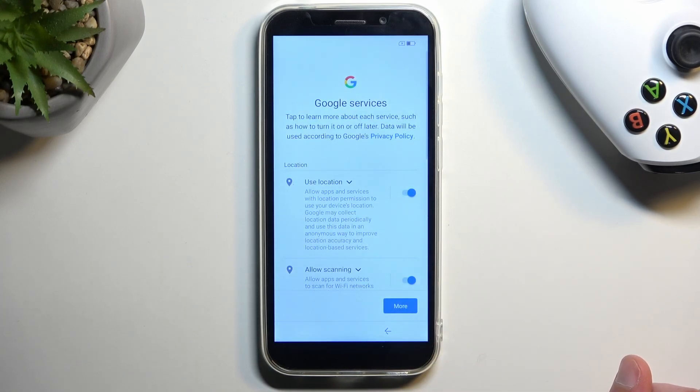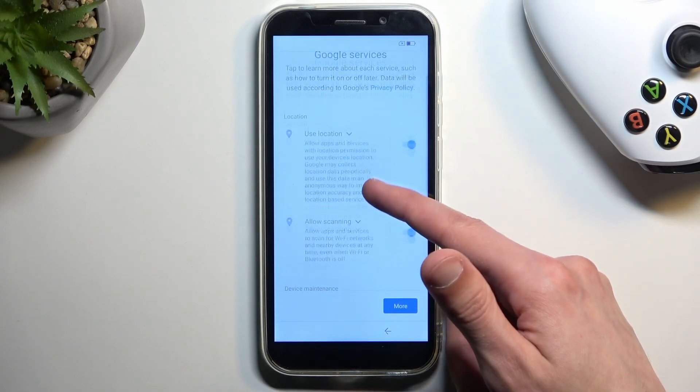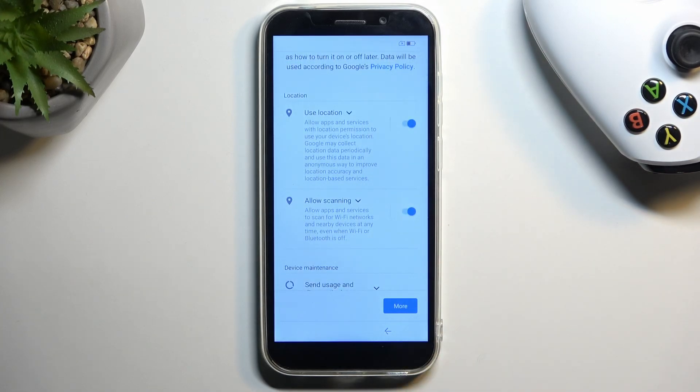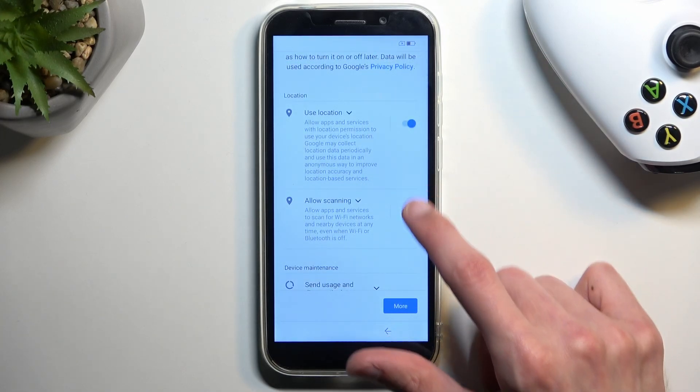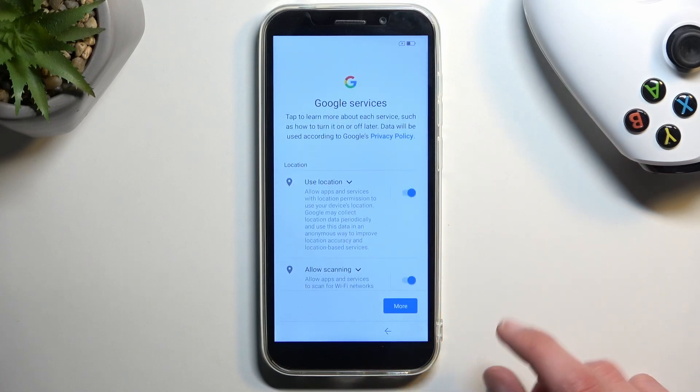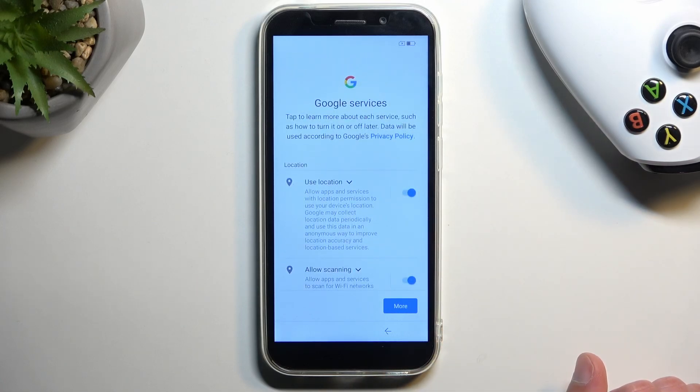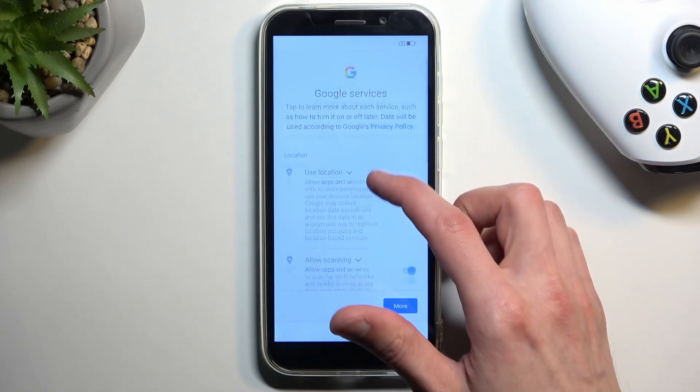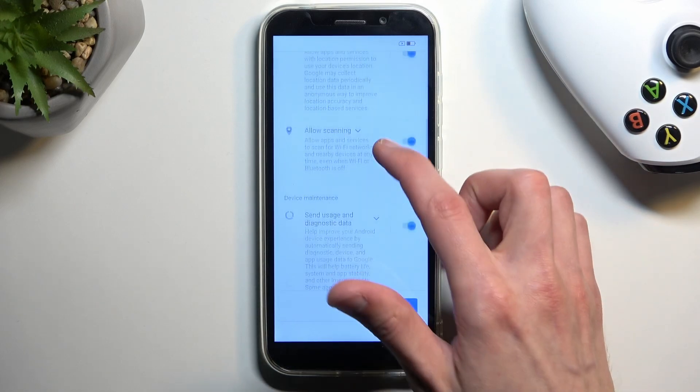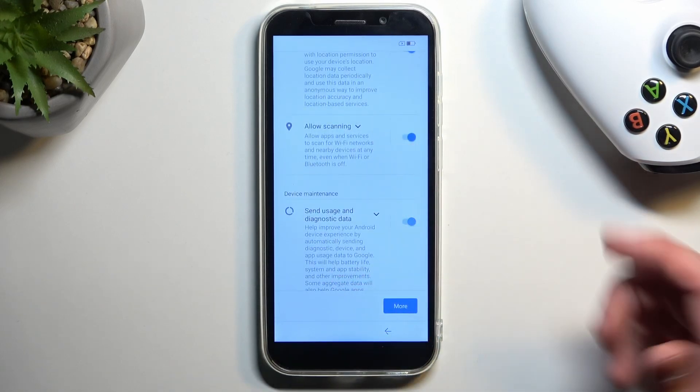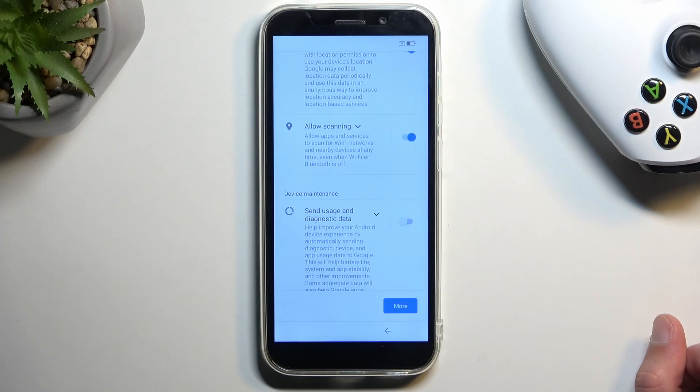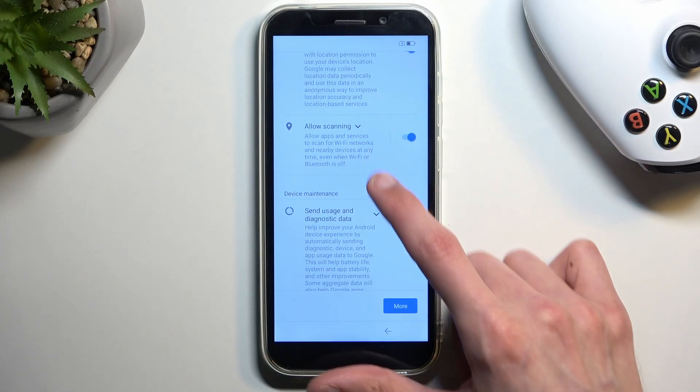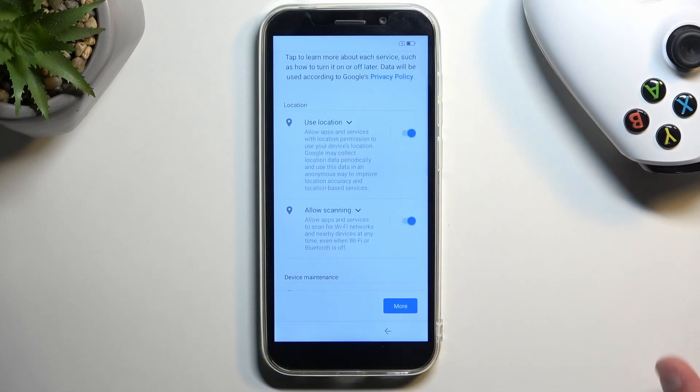Now moving on to the next page we have location, scanning and sending user and diagnostic data which are just some let's call it services from Google. A service of data gathering all your stuff. So obviously if you don't want them you can turn them off. Keep in mind that some applications that require scanning or like location stuff like that, so use location.